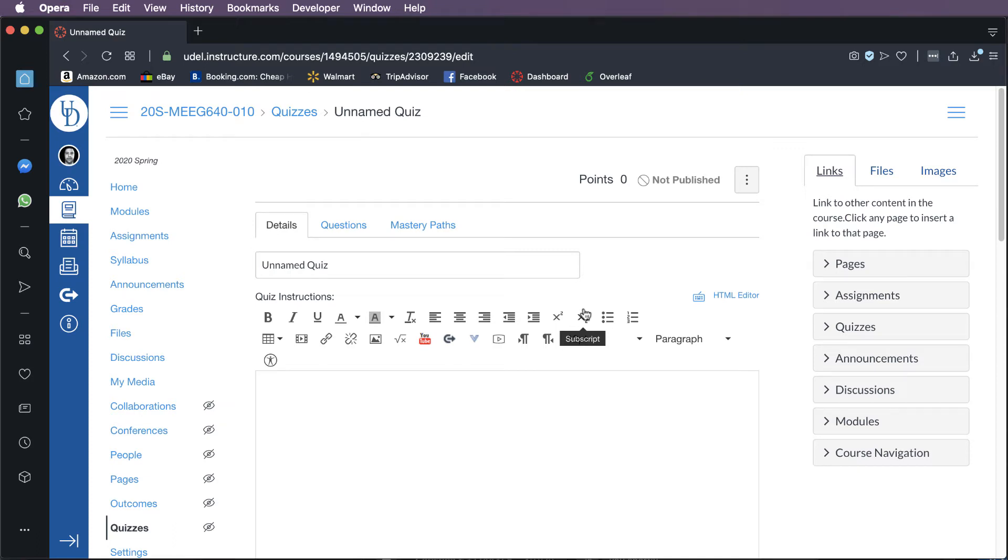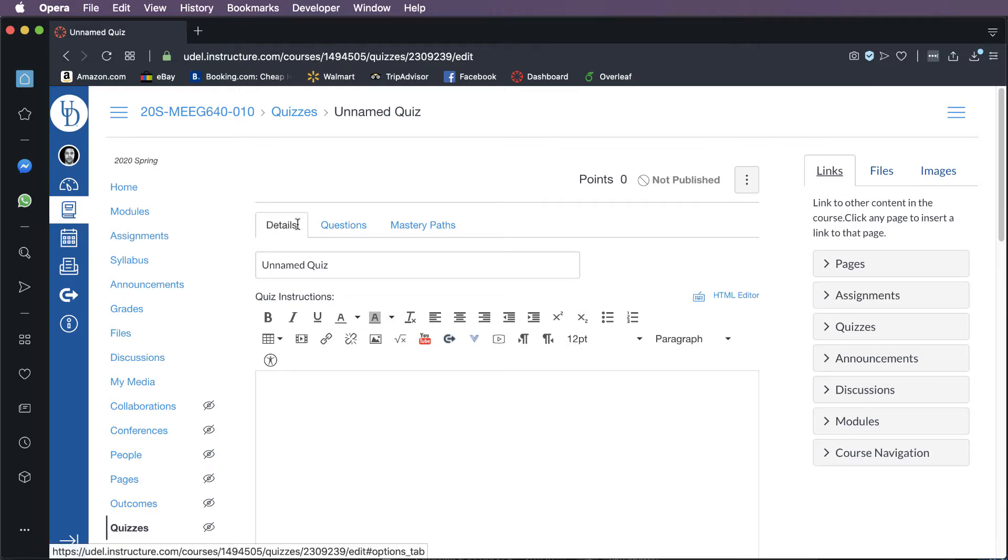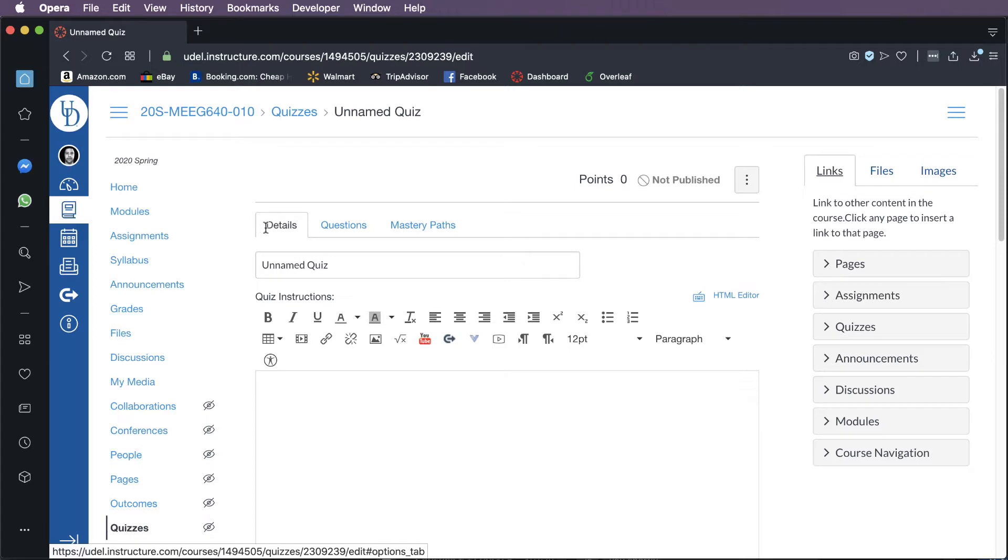Alright, so now let's set up the details to our quiz. The very first thing you'll see is that there are a couple of tabs at the top that are marked in blue. For most people using this, you'll probably only have the two tabs over here to the left, one that says Details and another one that says Questions.